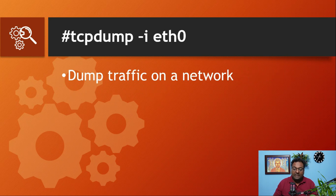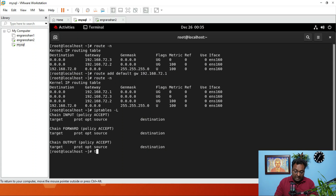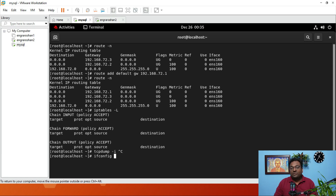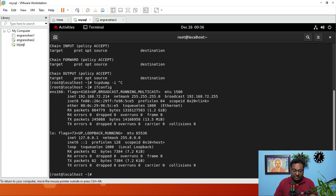The next command is tcpdump -i eth0, which we use to dump the traffic on a network. You can run the command tcpdump -i and then give the interface name. To find your interface name, we need to run ifconfig first. All these commands are interlinked with each other, which is why I am showing all of them to you.